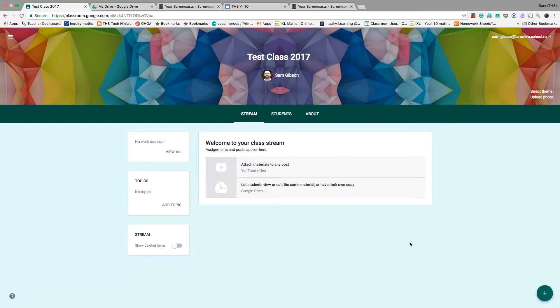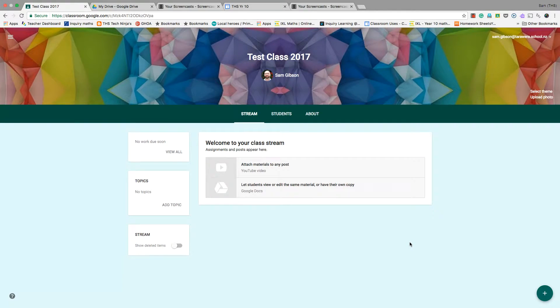Another great feature in Google Classroom is how you are able to collaborate with other teachers and share your class with them, so both or a number of teachers can add material to their class for their students.